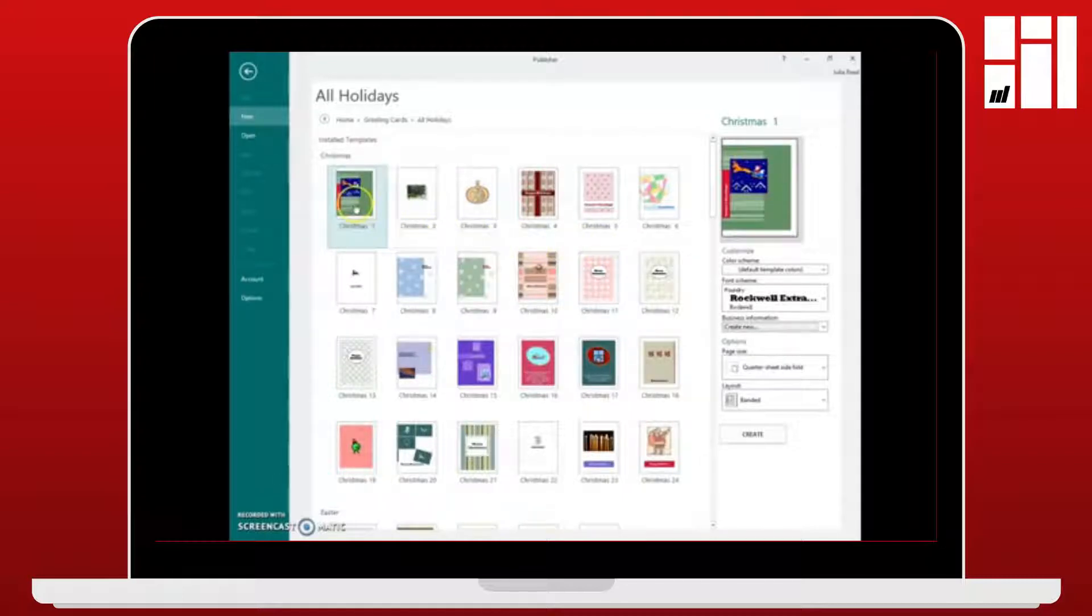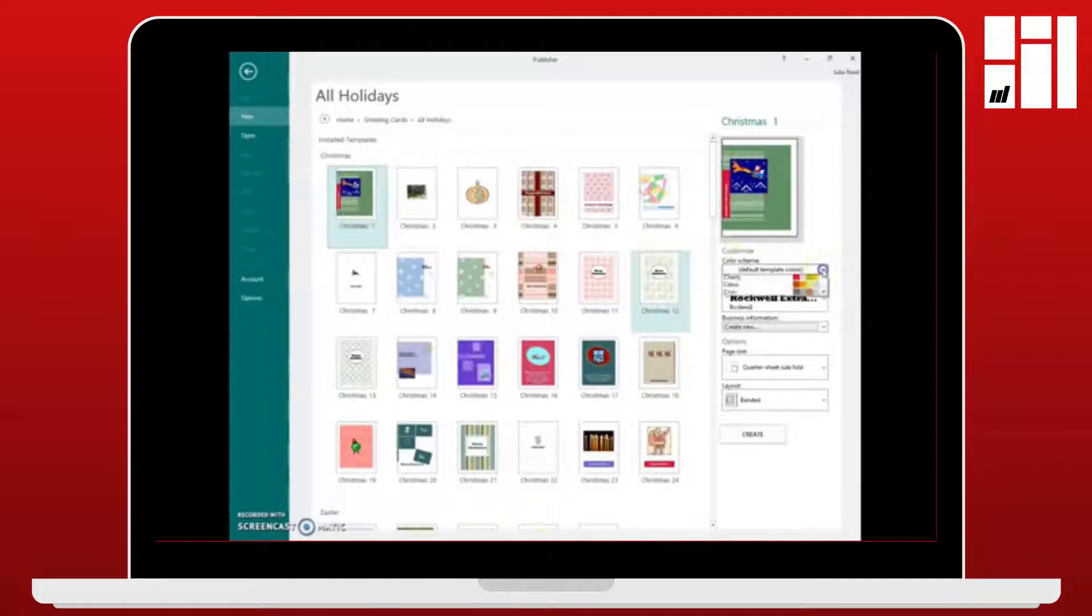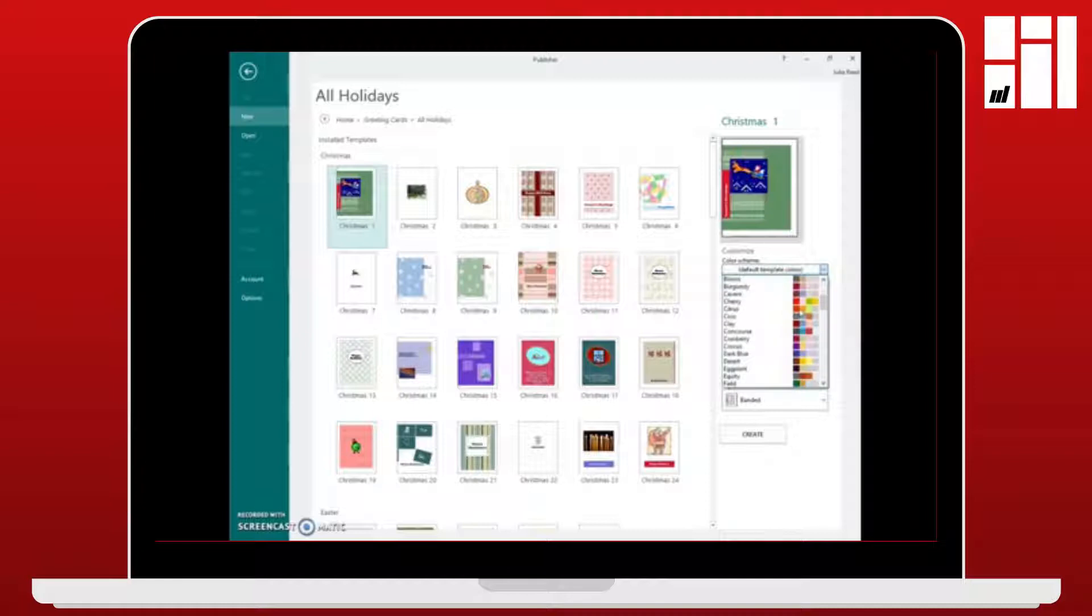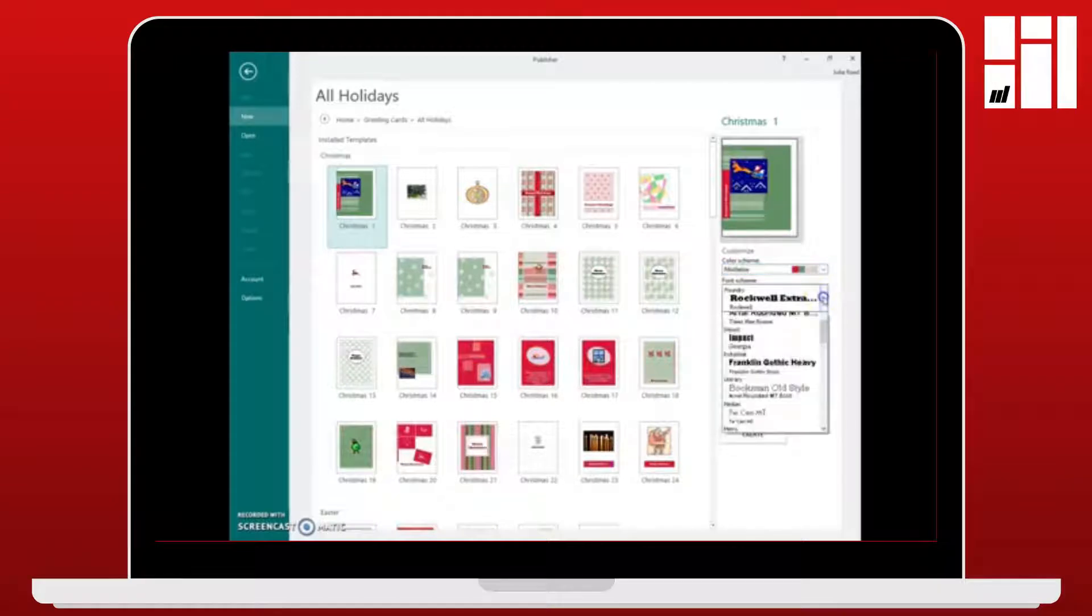There are a few things that you can adjust first on this page. For example, you can adjust the color scheme. We're going to browse through those and choose a Christmassy color scheme. This color scheme right here is called Mistletoe. That sounds pretty Christmassy so we're going to choose that one.